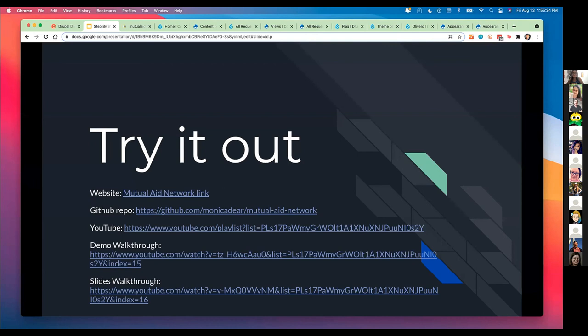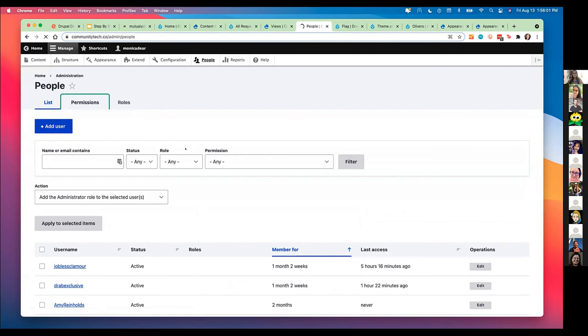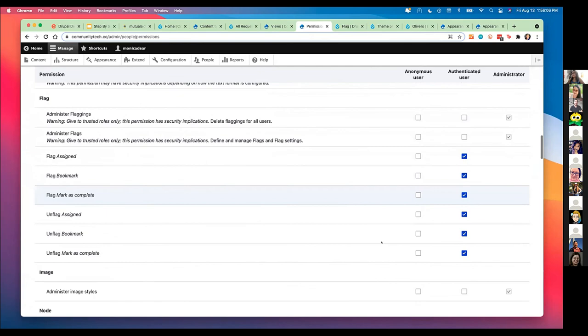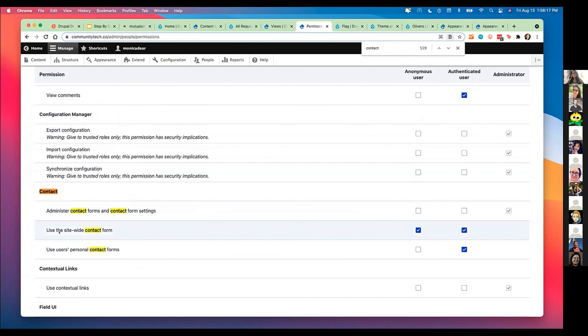We have a couple questions. One is: are there admin level access to essentially override another person's entries or actions, like reassign something that's already assigned? There are ways for you as the admin to reassign content — I could take content and reassign it to another user. Alternatively, I can override the permissions for the entire site. For example, I have an ability to specify that people are allowed to do certain things, but maybe I want to change out those permissions. I can do that on the fly using the permissions grid. We're saying who can use the site-wide contact form is anonymous users, but only authenticated users who have given me their email can use other users' personal contact forms.